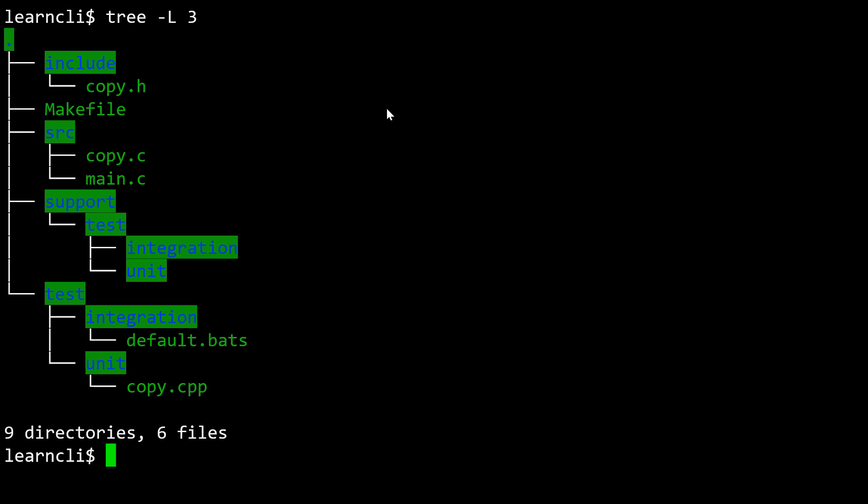If we just take a quick walkthrough, what are we seeing here? We see that we've got a makefile. We'll take a look at that in a minute, but this will build our project and carry out some other common development commands. In source, we see we've got a main.c. That's going to be the C file that contains our main function. And then we're working on a library function called copy.